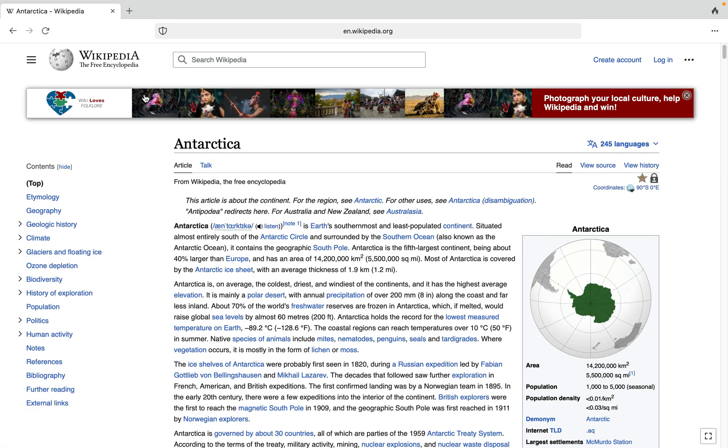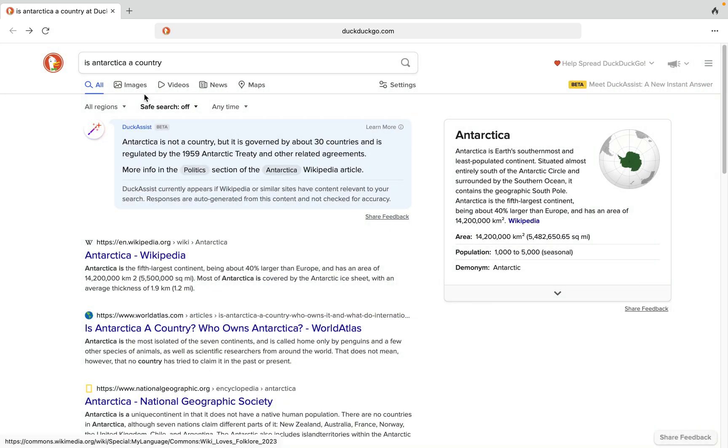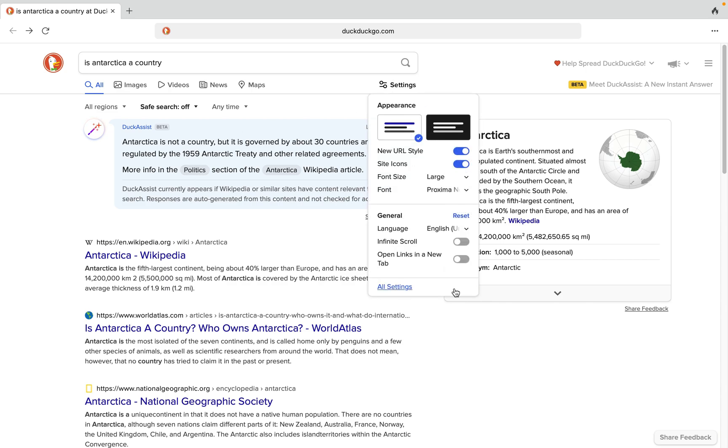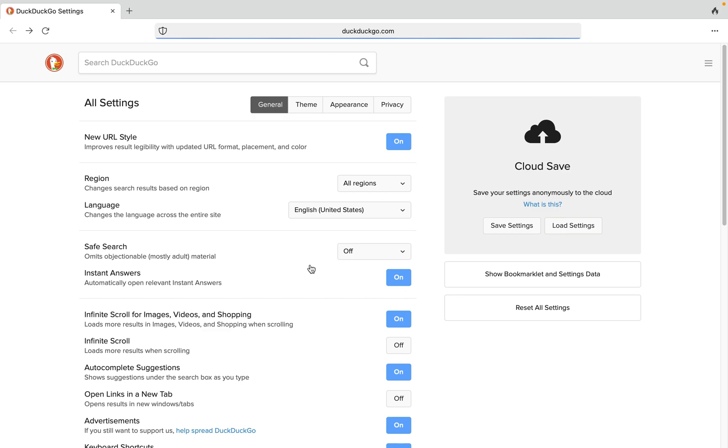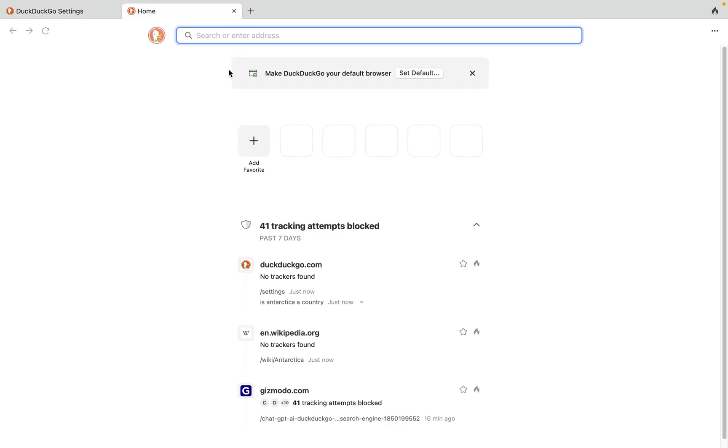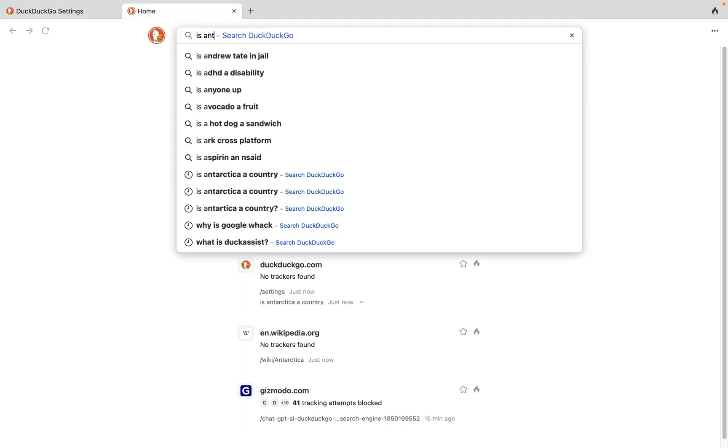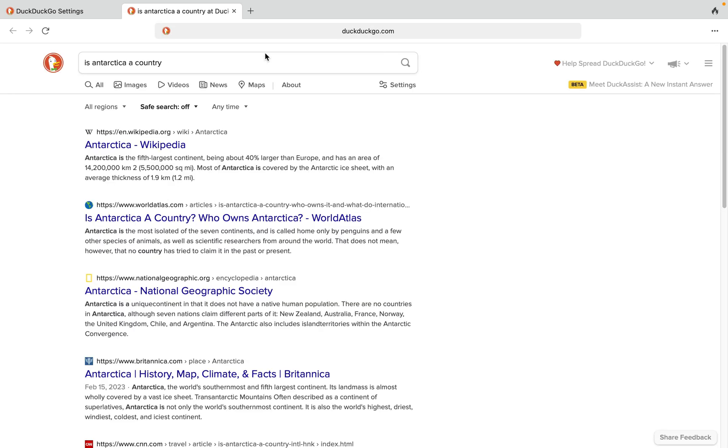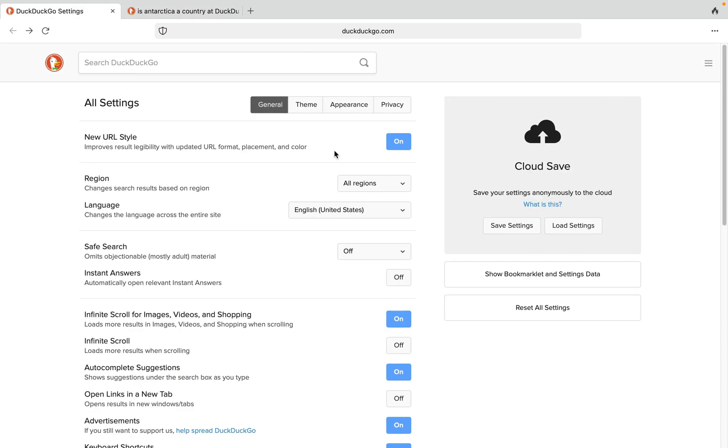It's not compulsory to use this feature. If you don't want this little pop-up on your browser screen, you can tap on settings right here and come to all settings. You want to see this option that says instant answers and toggle that off. If you search for 'is Antarctica a country' again, you're going to notice that you did not get the Doc Assist pop-up. That's how you can disable this and enable it whenever you want from your search settings.